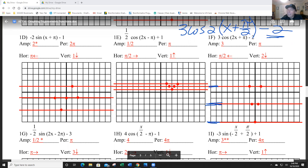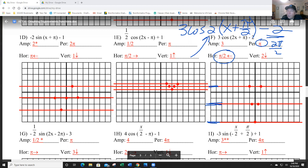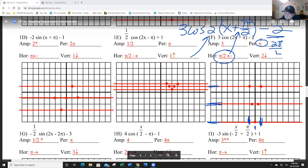The period is 2π divided by 2, which equals π — that's 2 boxes. The shift is π/2 to the left (opposite of positive π/2). So I move the starting point one box to the left. I need five points within 2 boxes, and cosine goes: maximum, midline, minimum, midline, maximum.